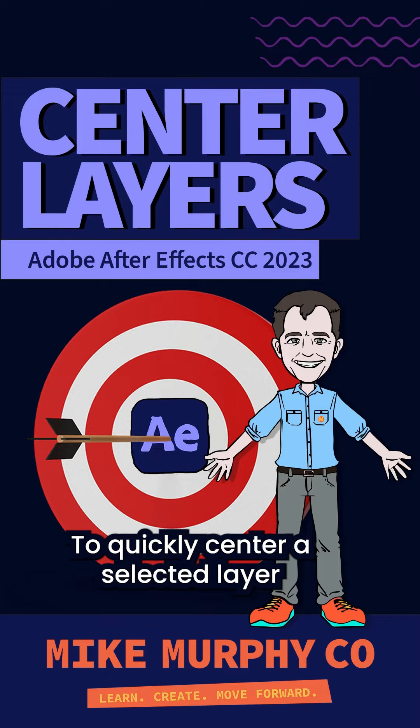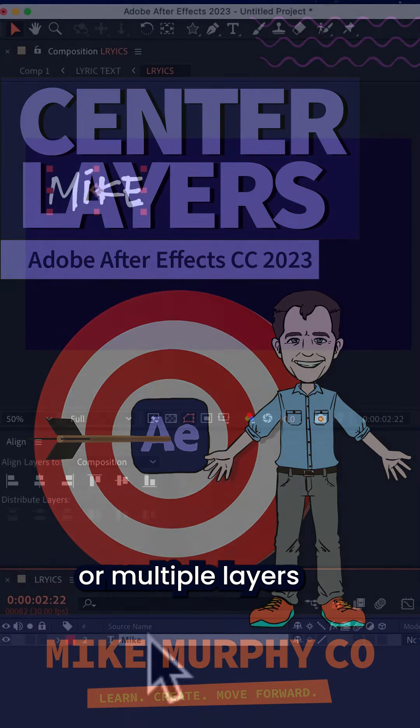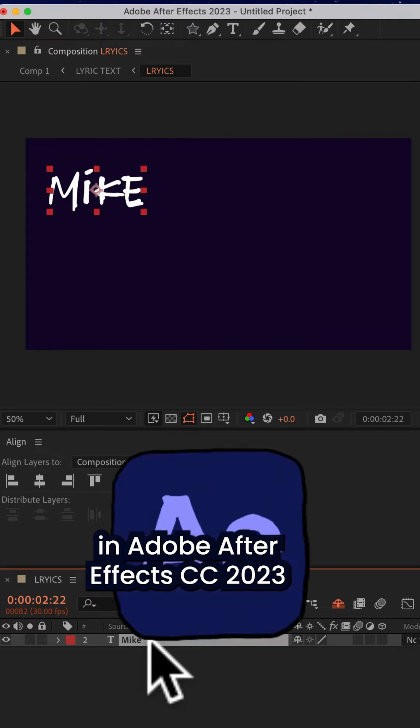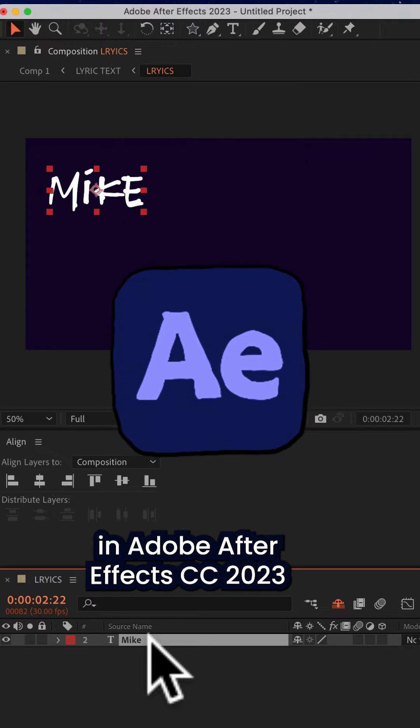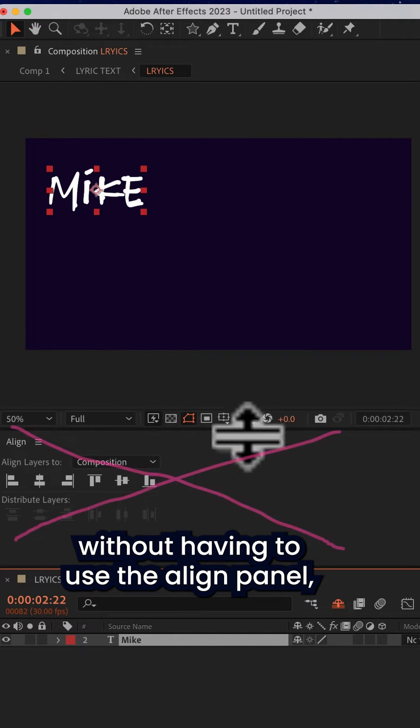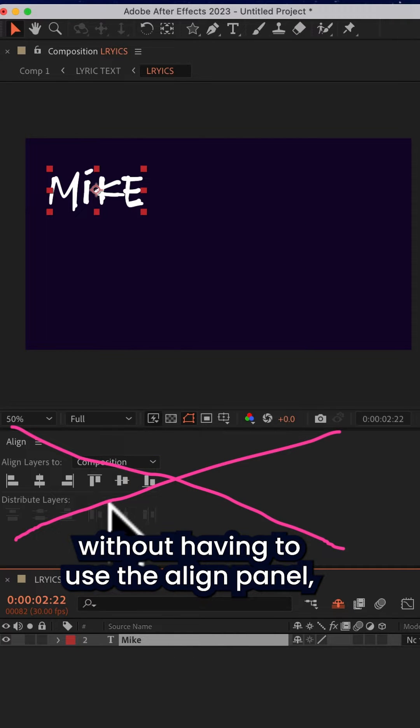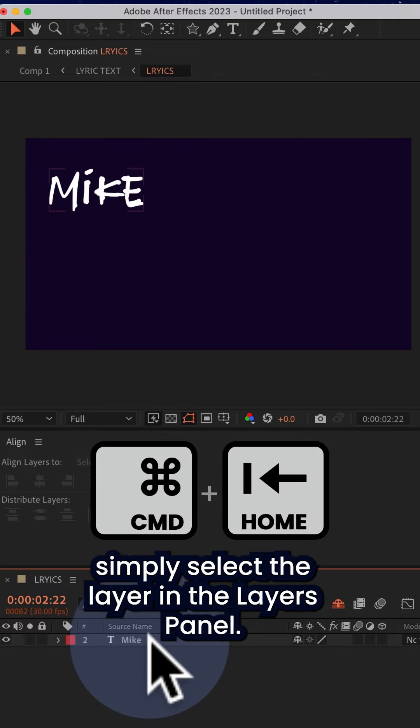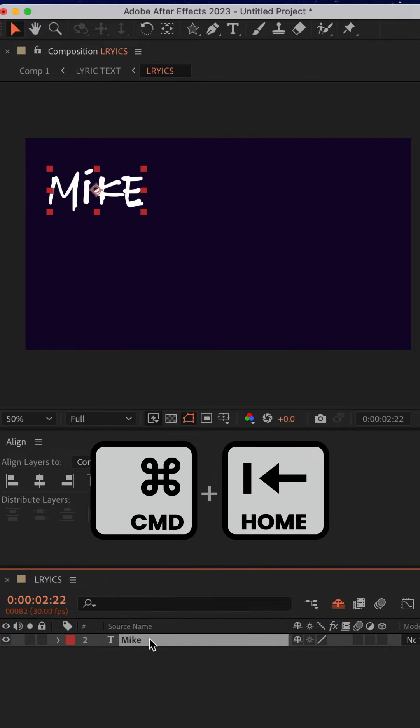To quickly center a selected layer or multiple layers in Adobe After Effects CC 2023 without having to use the align panel, simply select the layer in the Layers Panel.